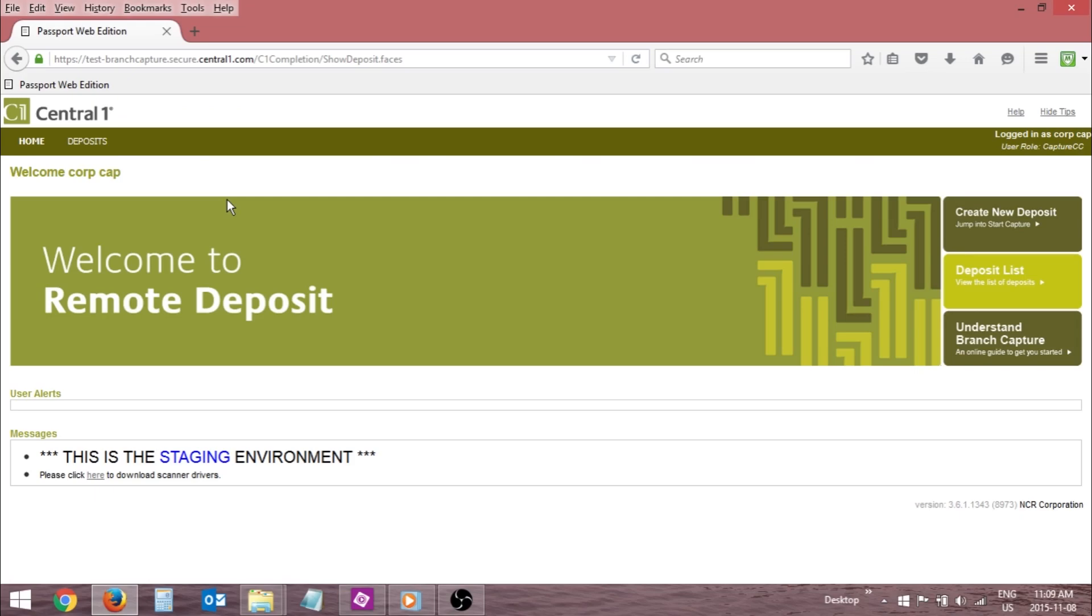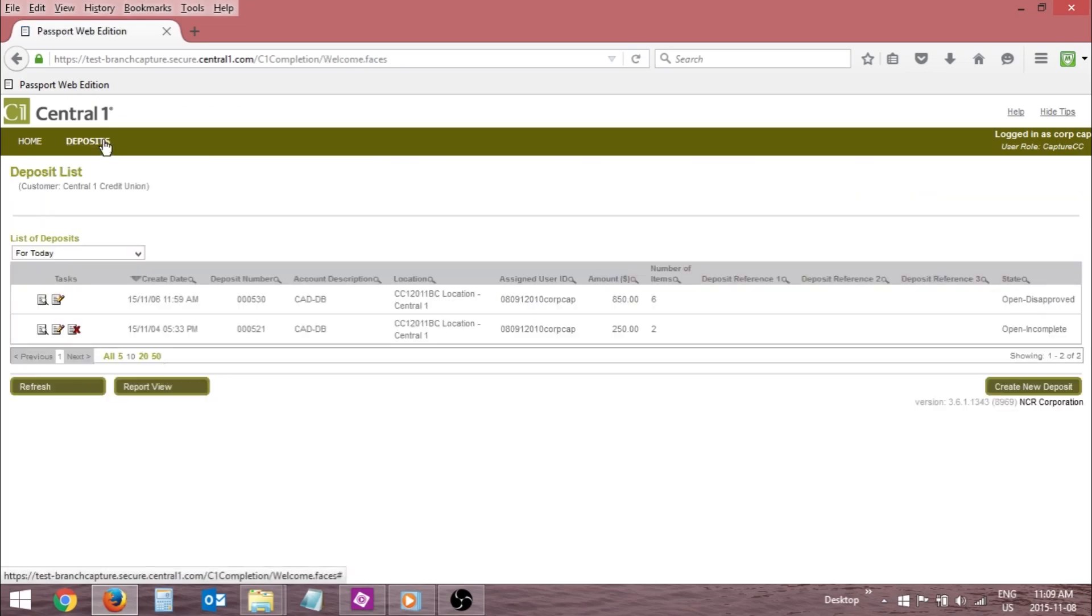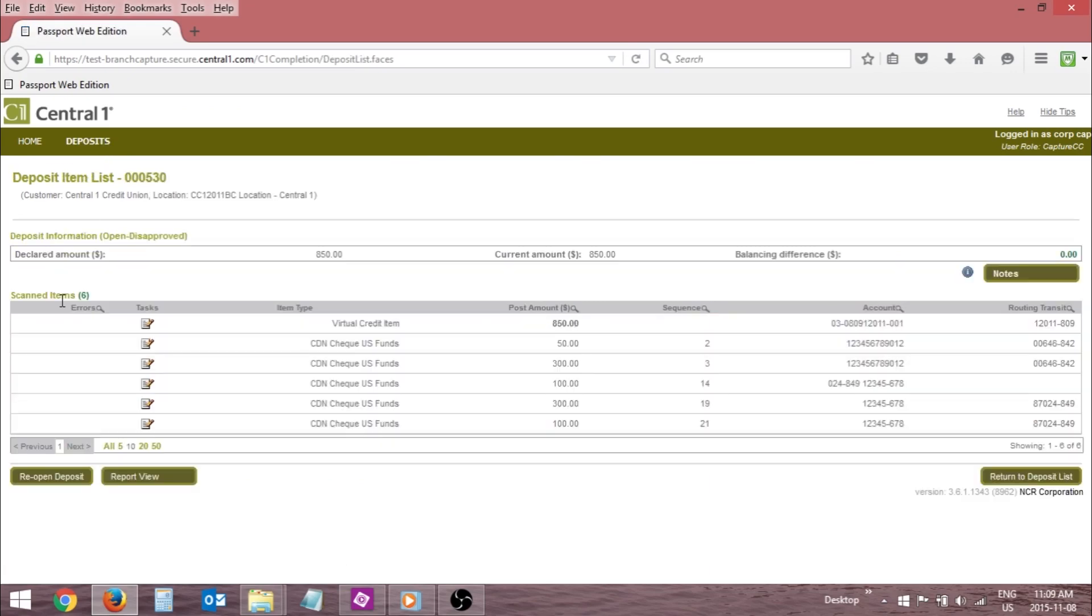Click the Deposit tab and navigate to the Deposit List page. Click the Edit icon beside the Open Disapproved deposit. Click the Reopen Deposit button. The deposit is now in an editable state.